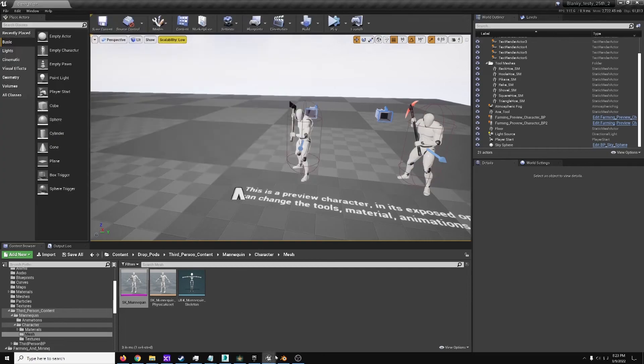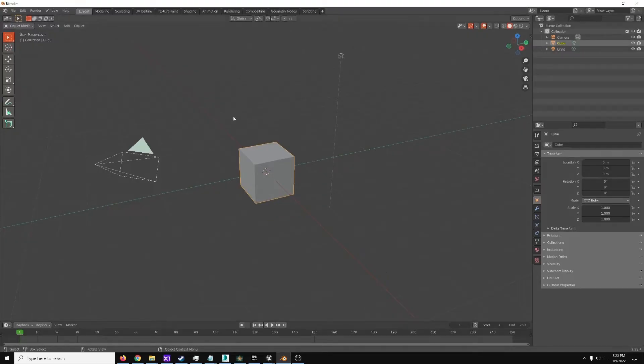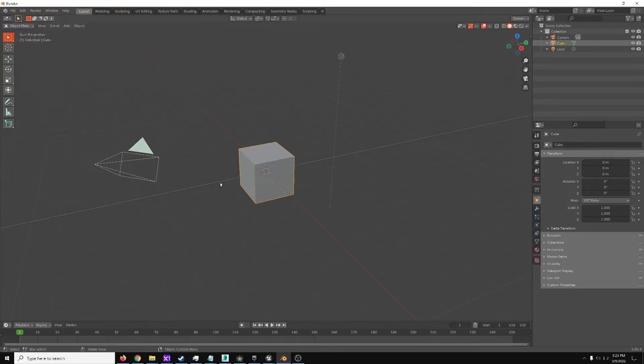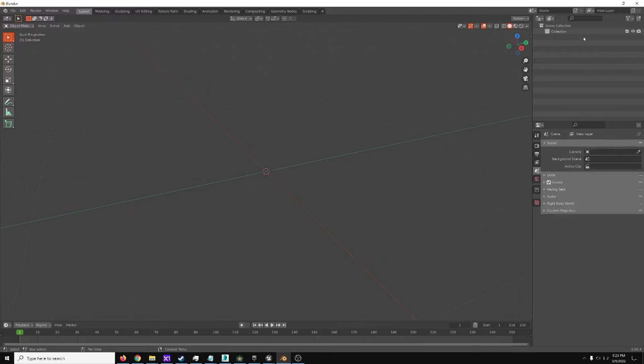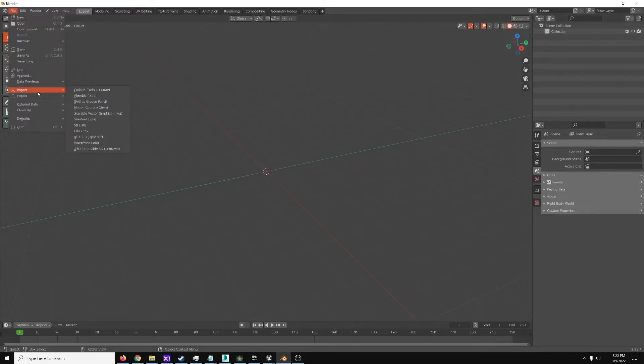So here we will now go to Blender. When you open Blender, you'd want to go to New, General, and it creates this. Go up here to the right Collection, Camera, Cube, Light, all that stuff, just delete it. It is in the way for this.